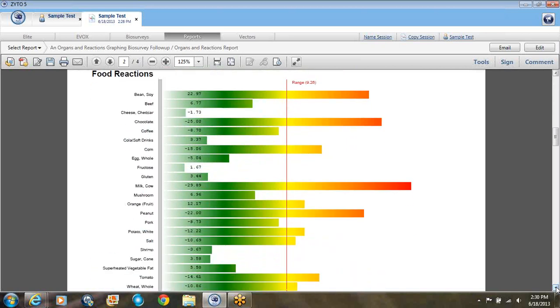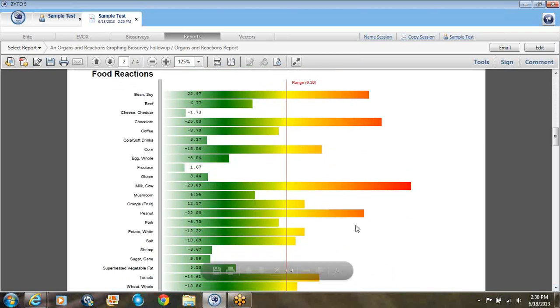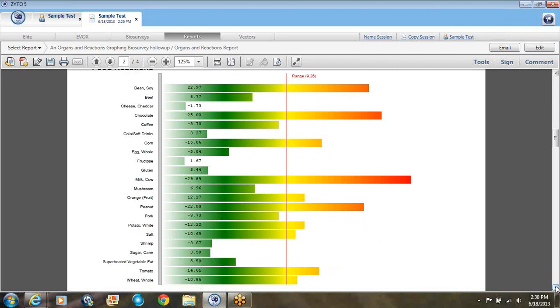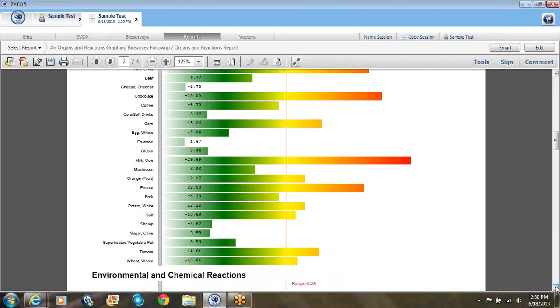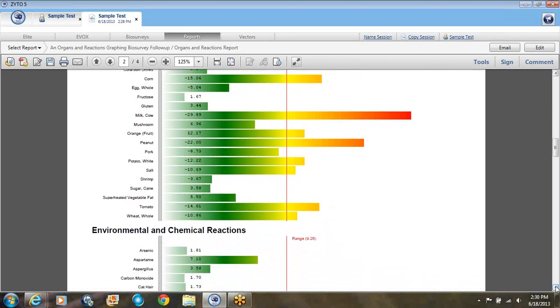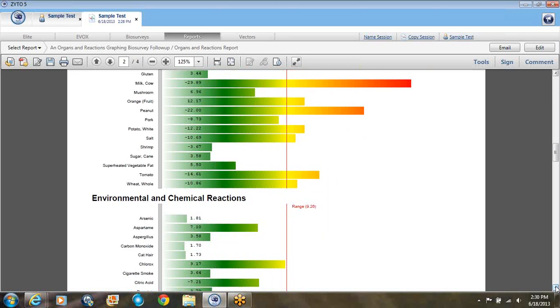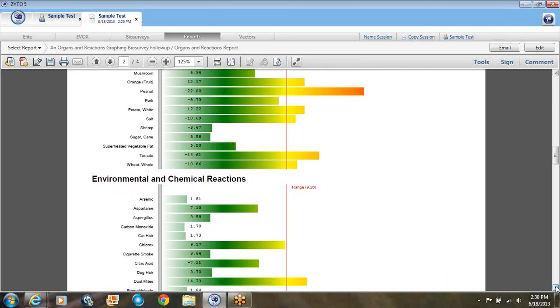The second page has to do with food reactions. These are the top 22 foods and we'll look and see what comes up. Here's milk, chocolate, peanuts. And so you continue on there. Soybeans came up here. You can ask them questions about what they ate if they just recently ate these foods.